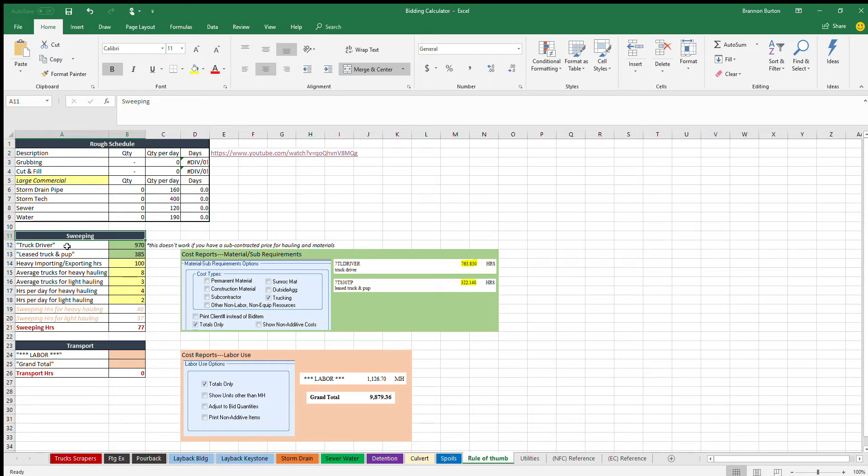The way it works is it uses all the trucking that comes on the job since they're the ones tracking out onto the job, and then you can specify and it'll help you figure out how many sweeping hours are needed in order to handle the amount of trucking that's going on and off the job.